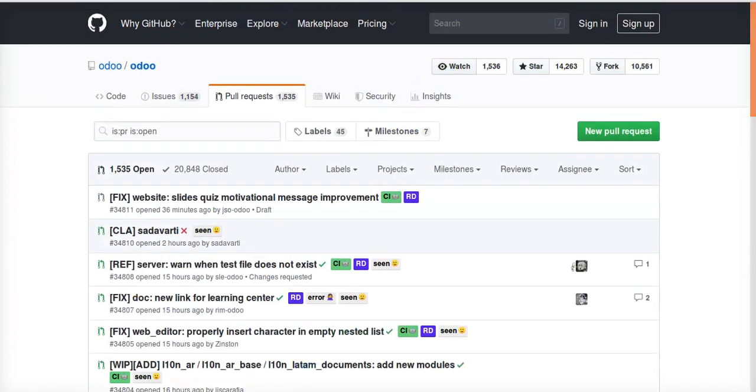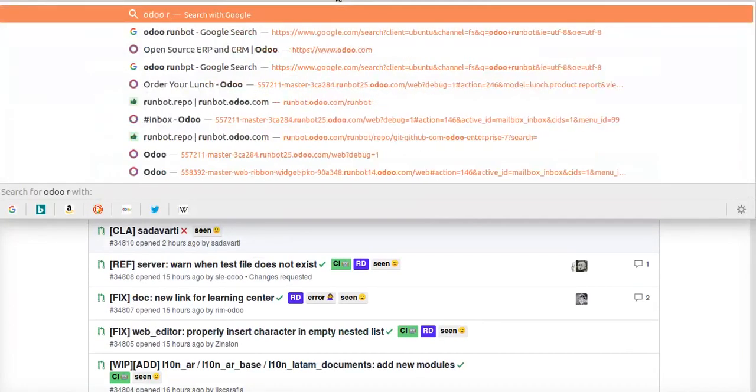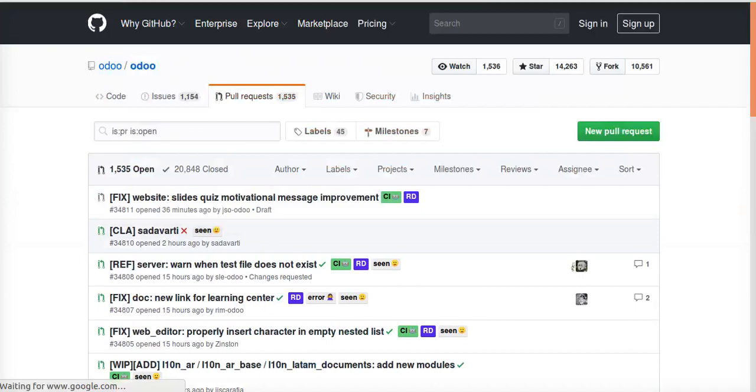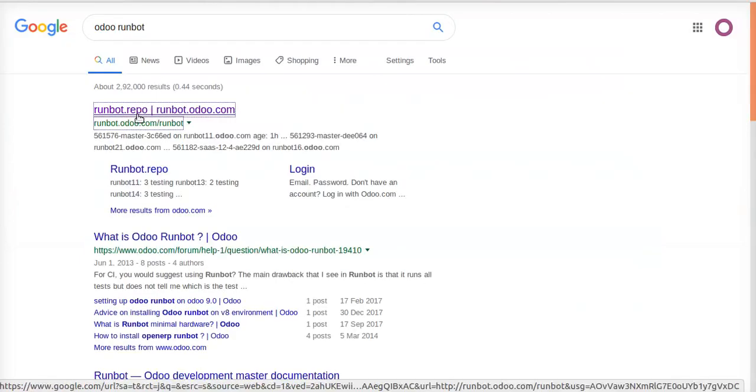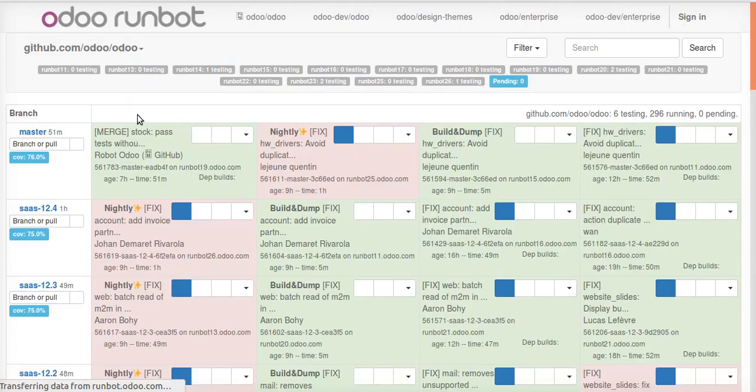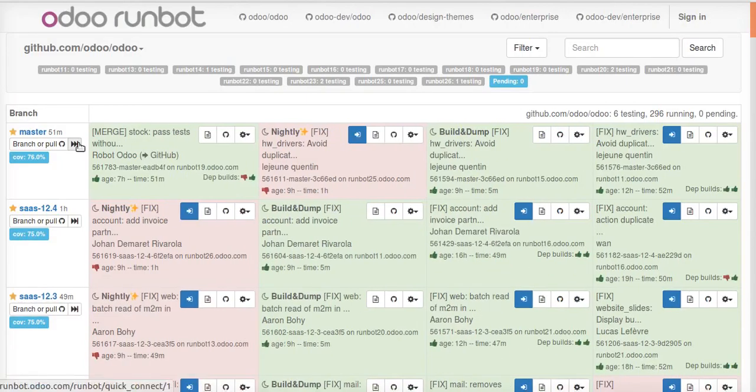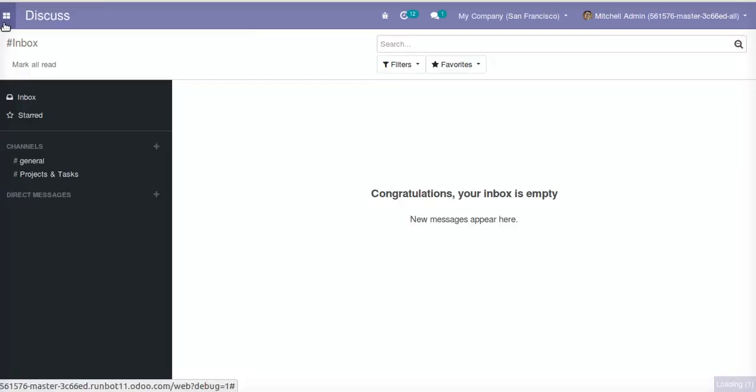So this is another way to get Odoo 13. Just go to runbot, make a search, get Odoo 13. So this is all about this video. Have a nice day.